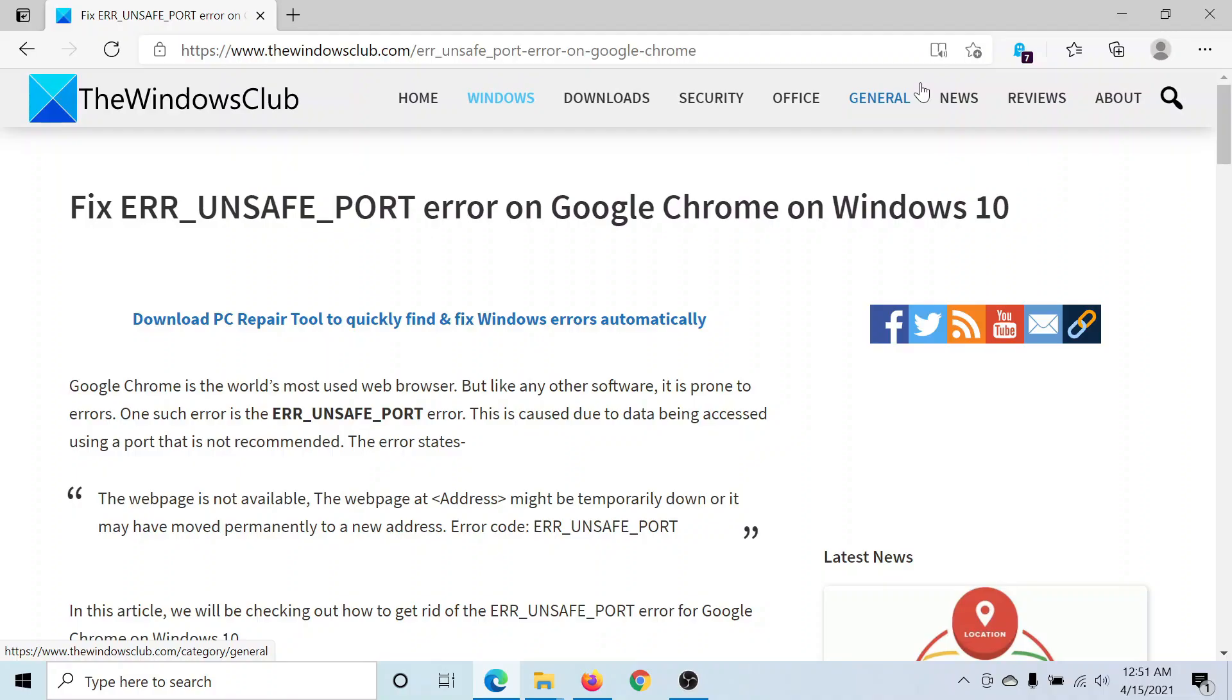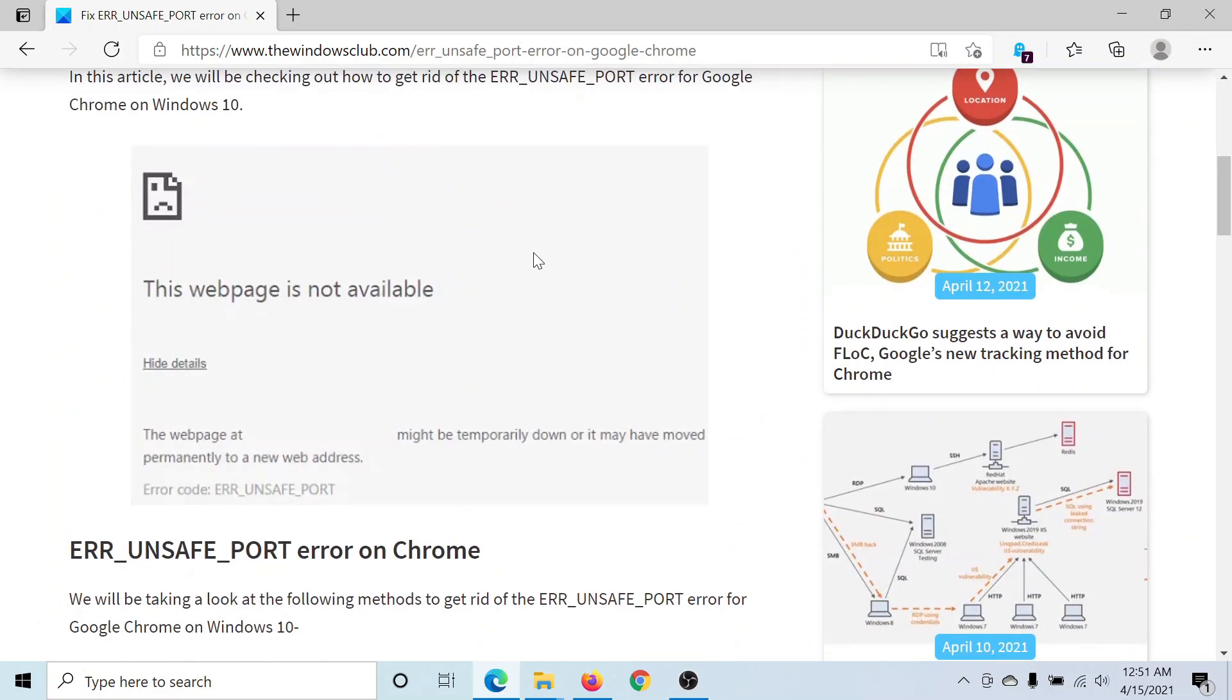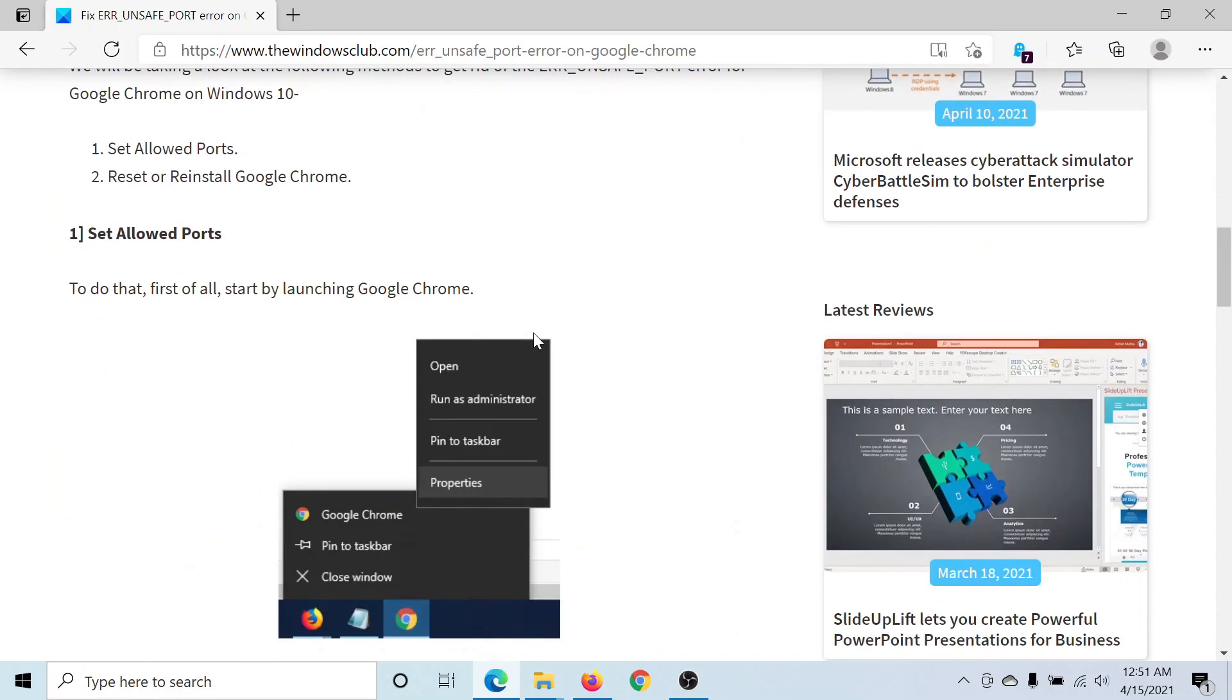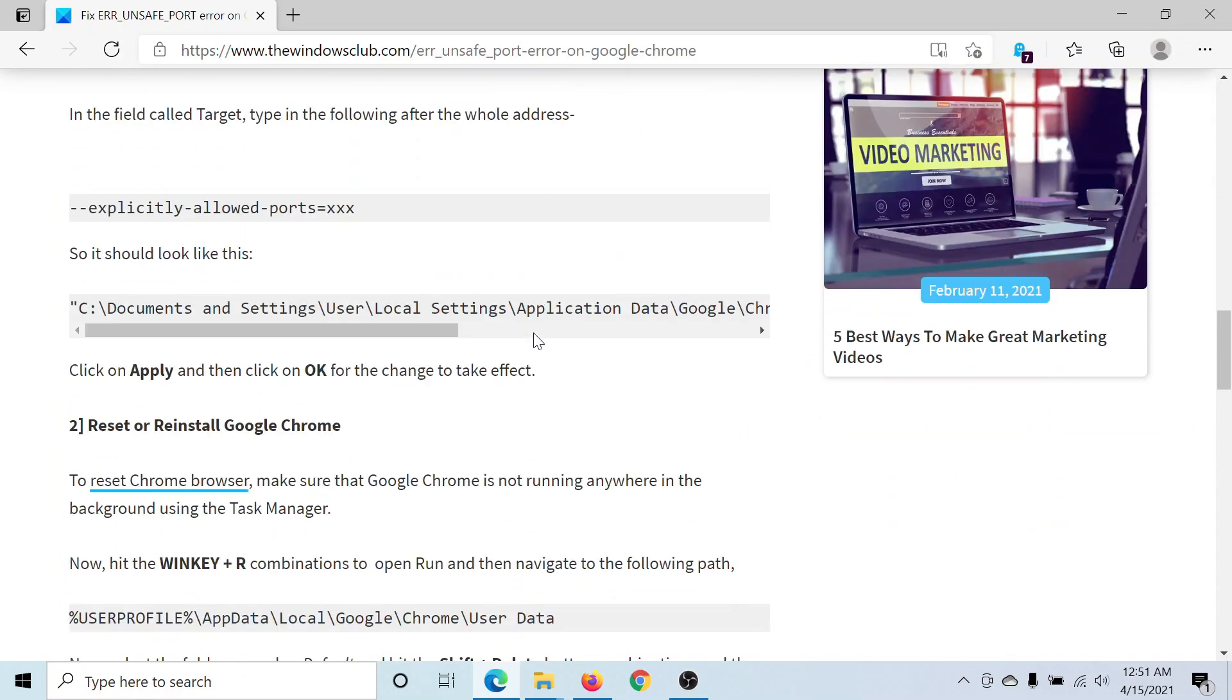Welcome to the Windows Club. If you encounter the ERR_UNSAFE_PORT error on Google Chrome in Windows 10, you'll need to go to this article on the Windows Club. The link has been shared in the description section.